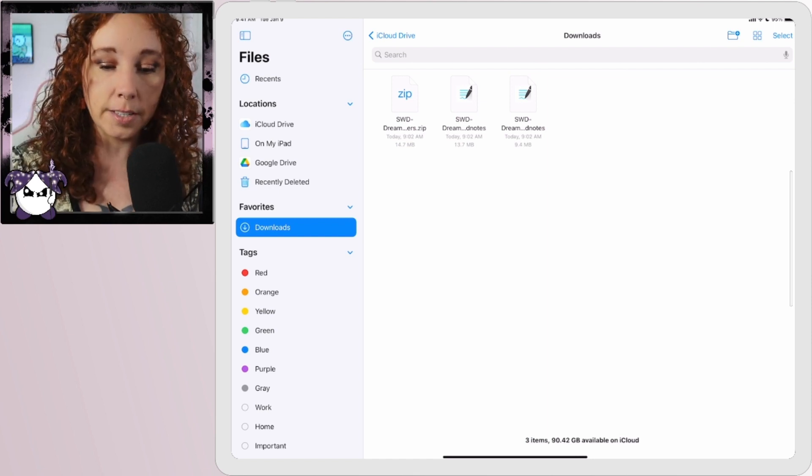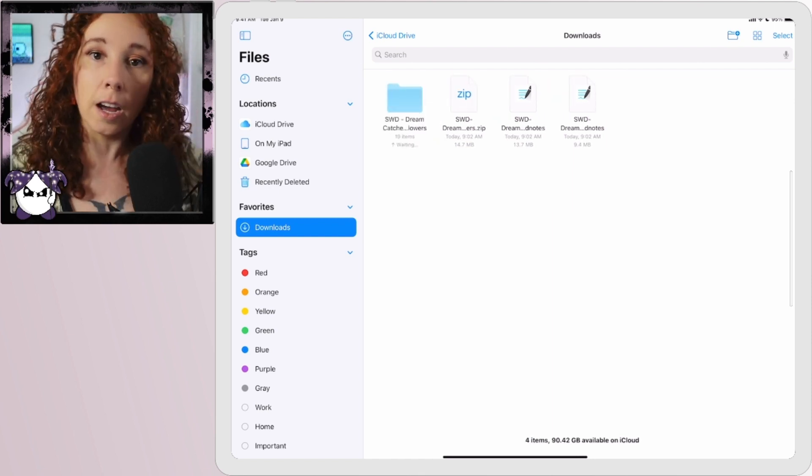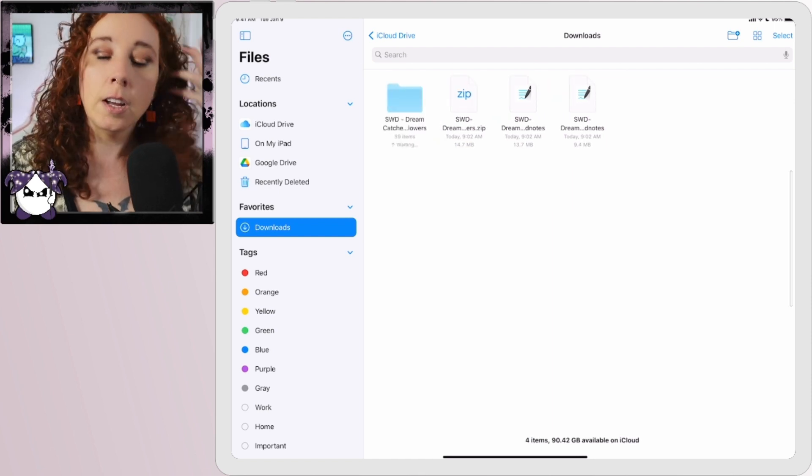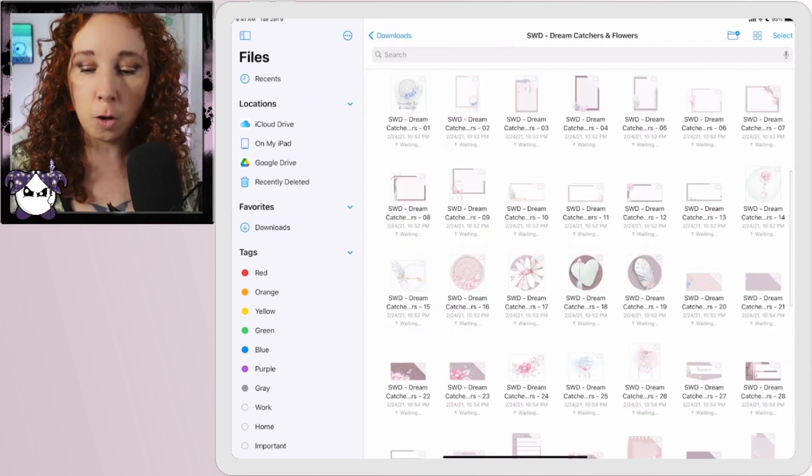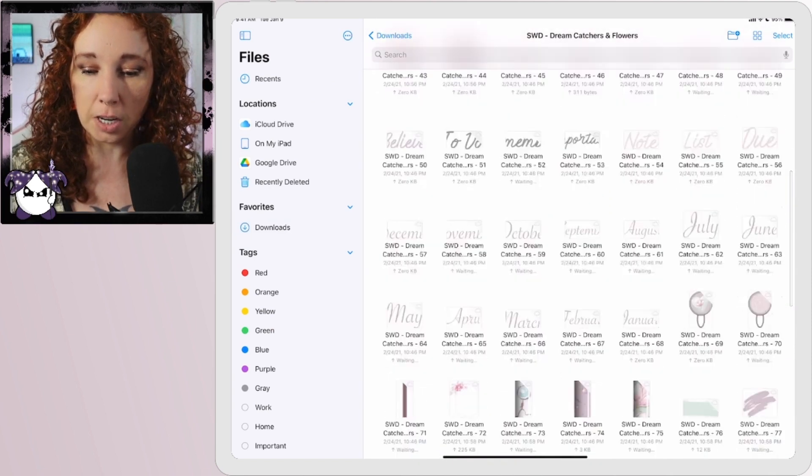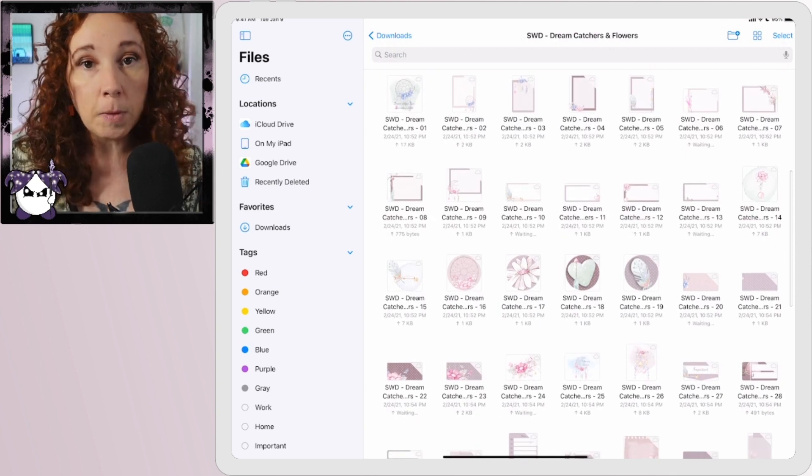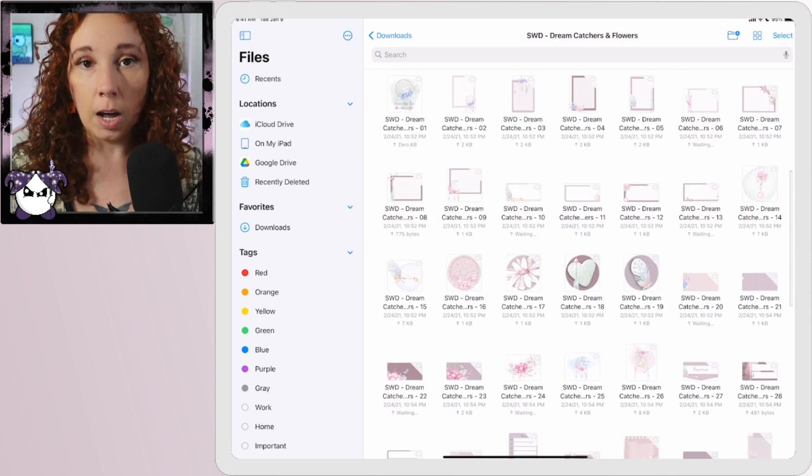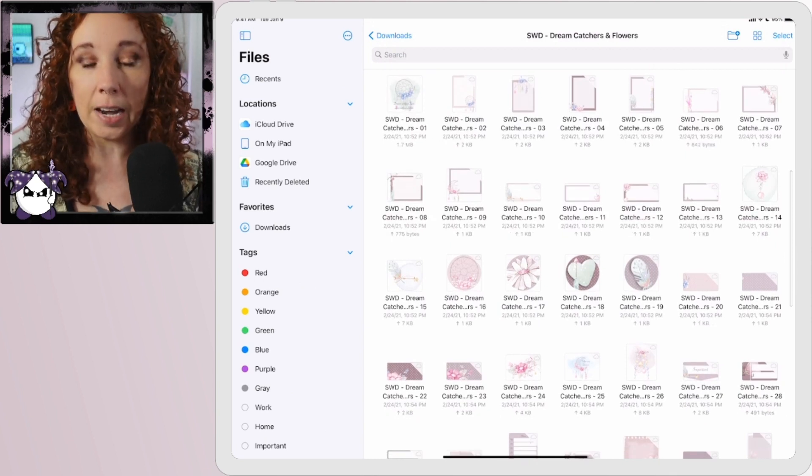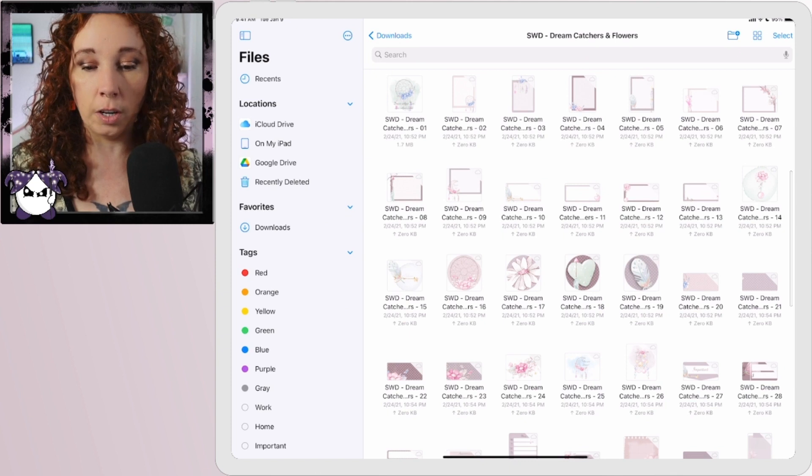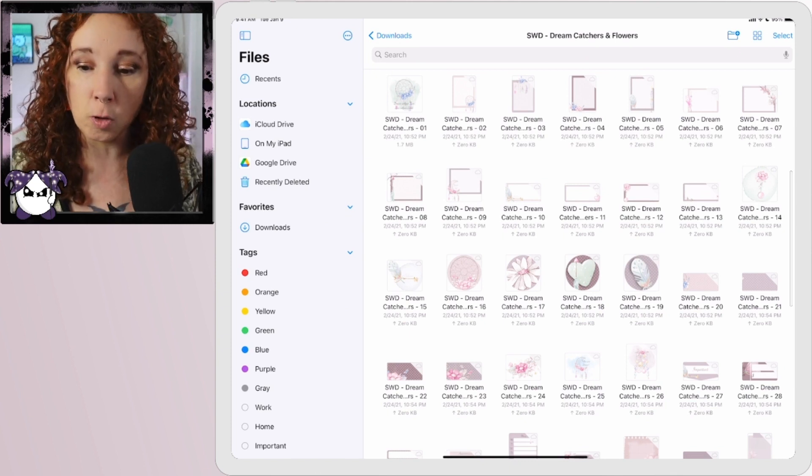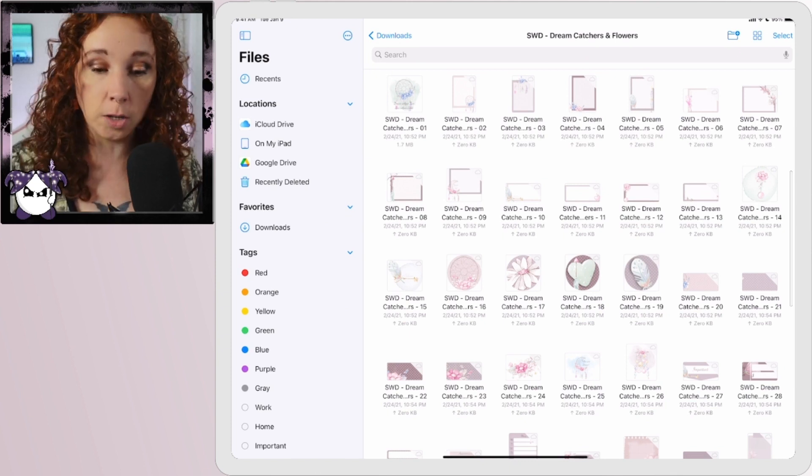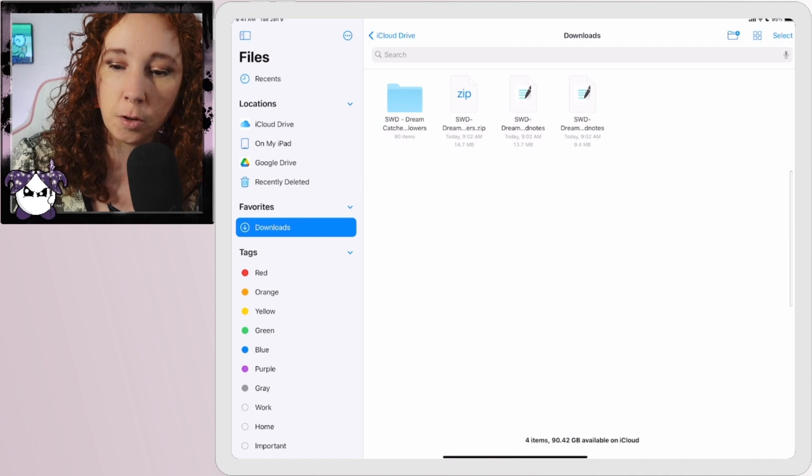So then you can touch the file to open it and here are all your PNG images. Now you can keep them here and just pull them in as needed, or you could move them to another spot on your drive. So if we wanted to do that, we would hit Select, touch, and then come down here to Move.